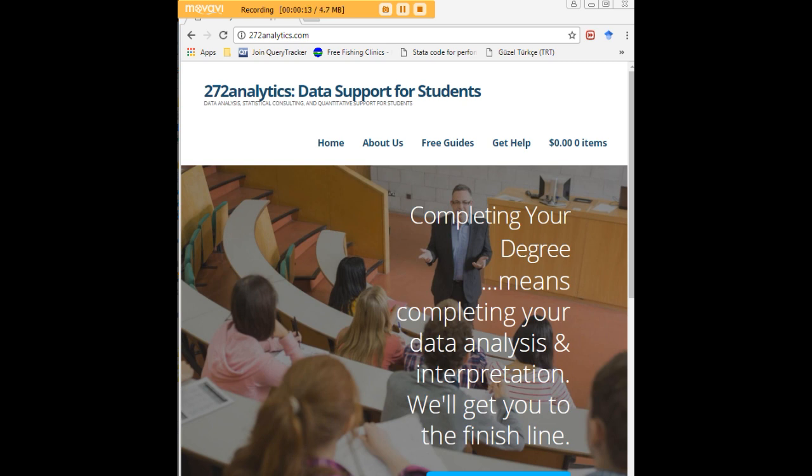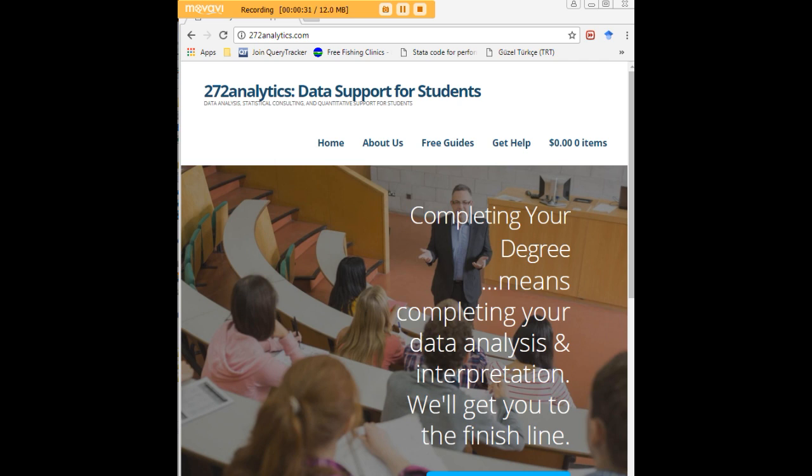At 272analytics.com, we provide data consulting primarily to graduate students. We work very closely with you to perfect your chapter 3 and chapter 4. That means helping you design surveys, getting your data input, assisting with fashioning appropriate research questions and hypotheses, getting your data, extracting, transforming, and cleaning them.